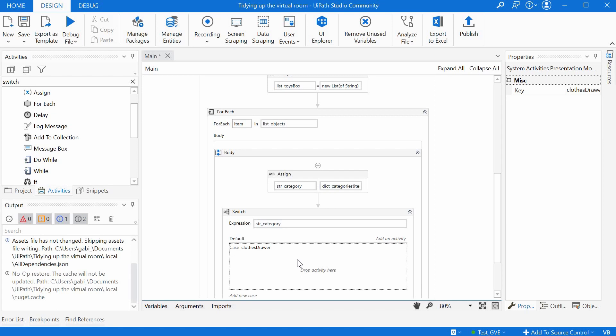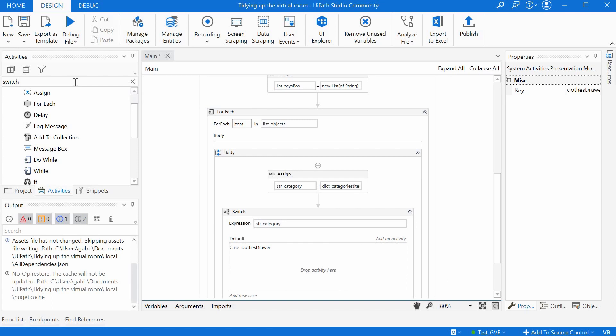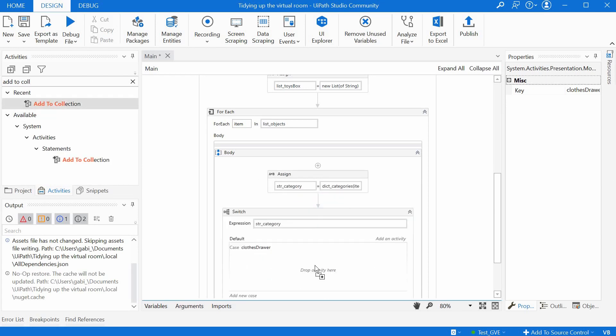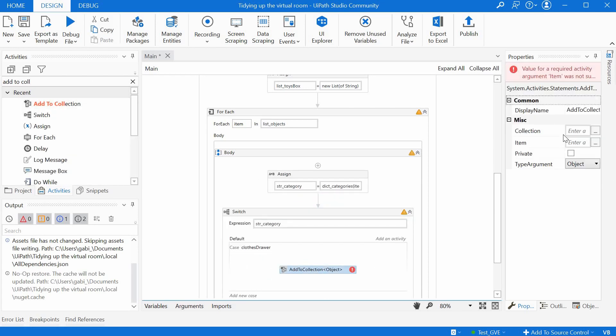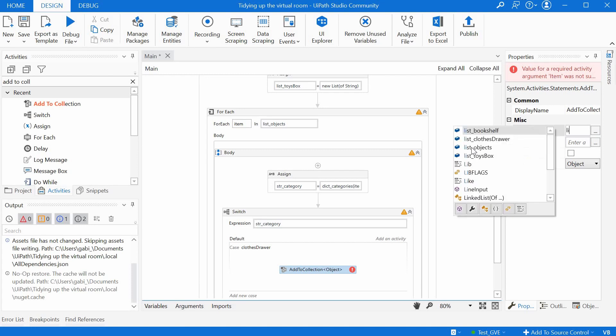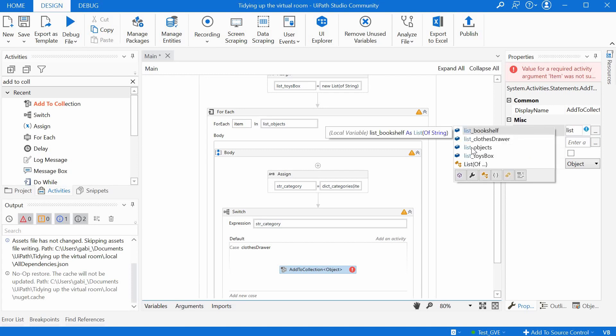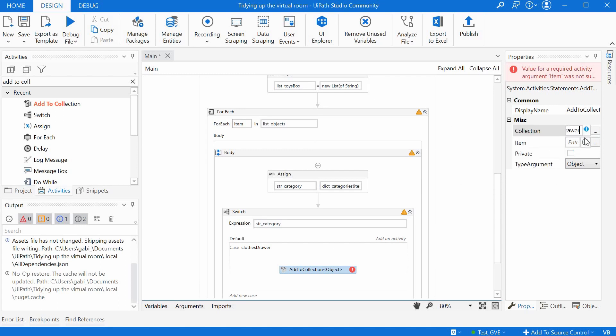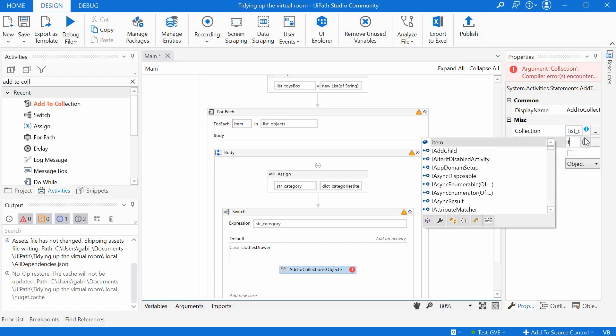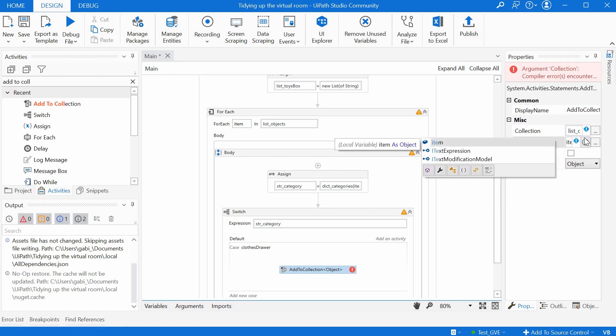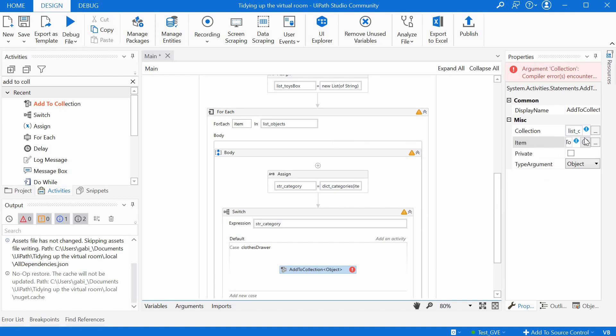There is our first case. And in this case, we want to add an element to the list, or the current element to the list. And we have an activity called add to collection. You can drag and drop it here. And for the collection, in this case, if we have the category clothes drawer, we want to add it to the list of clothes drawer.